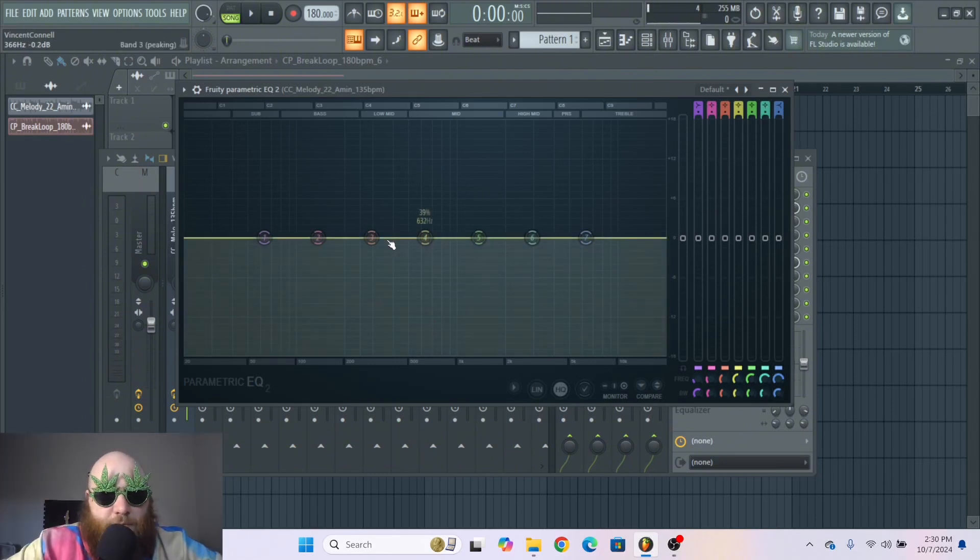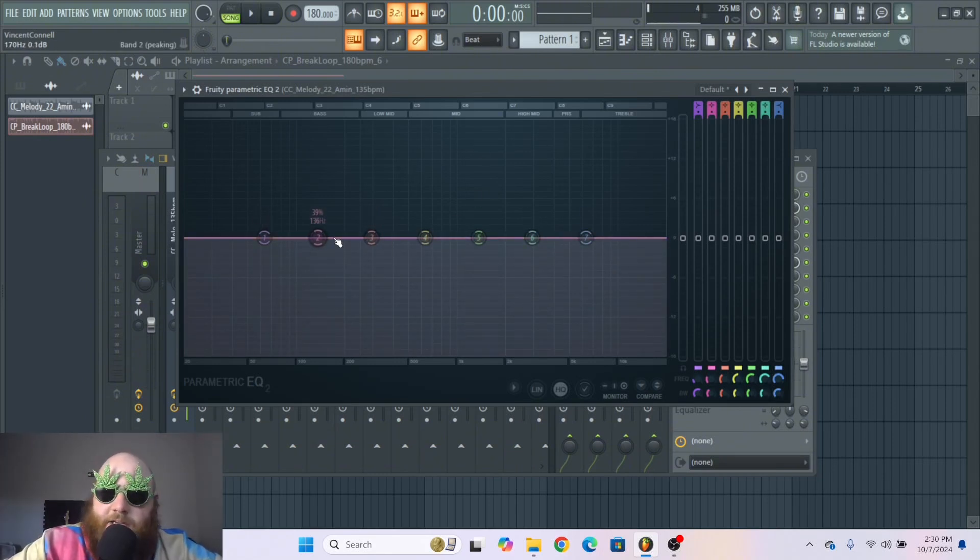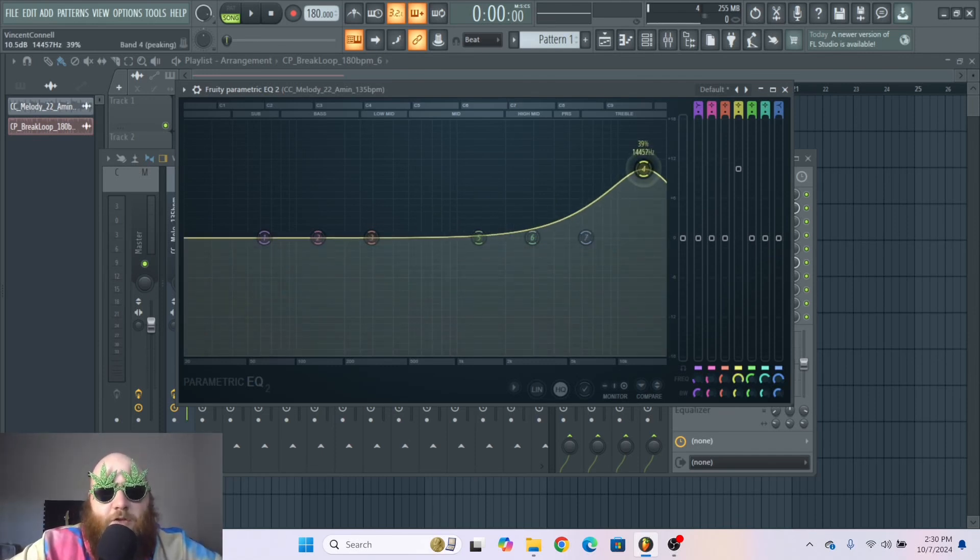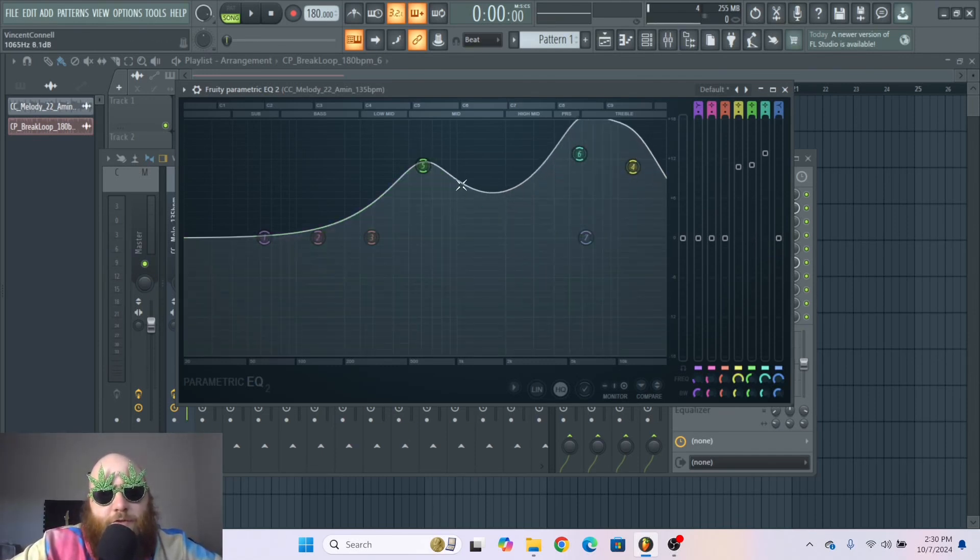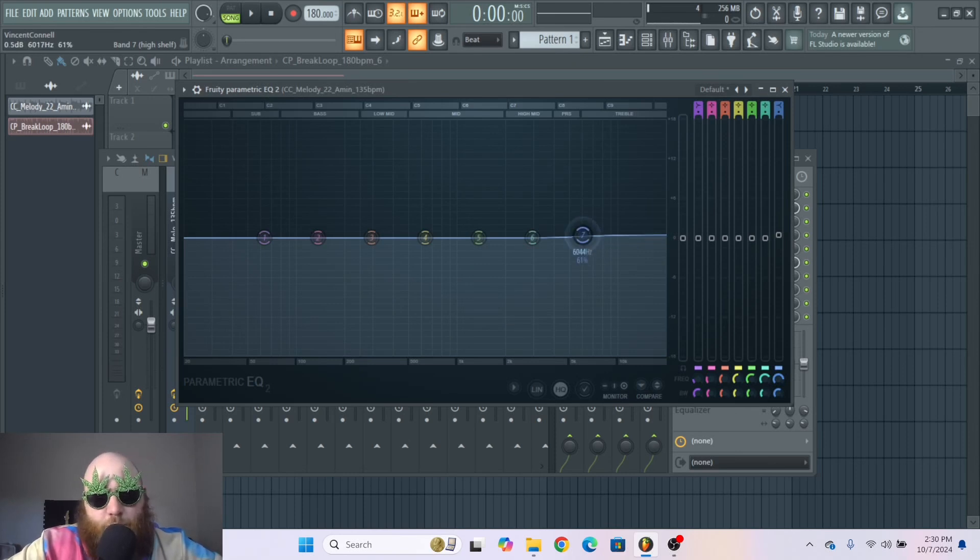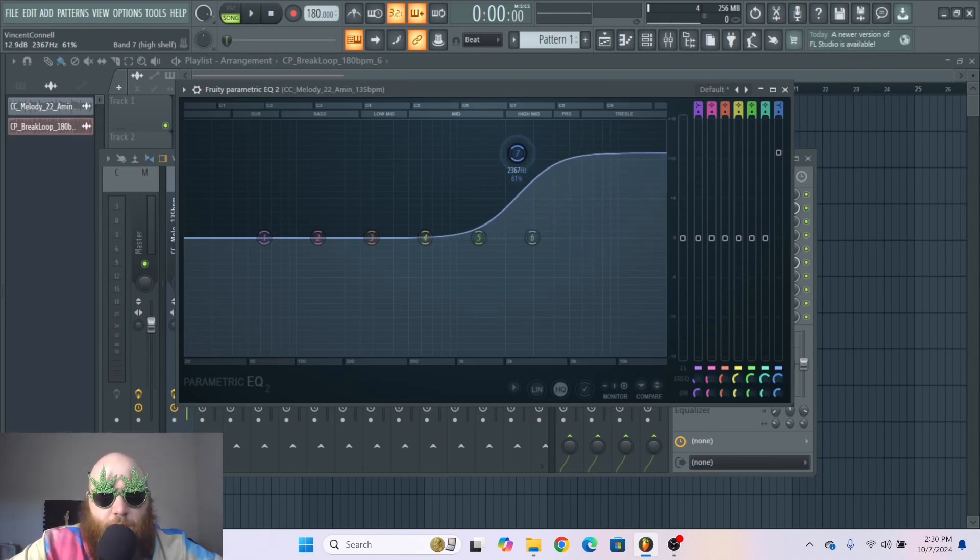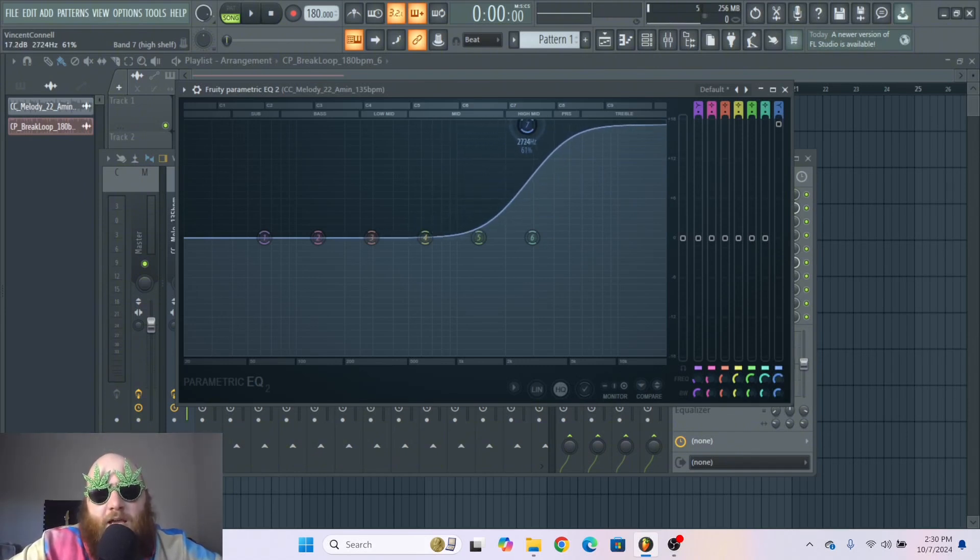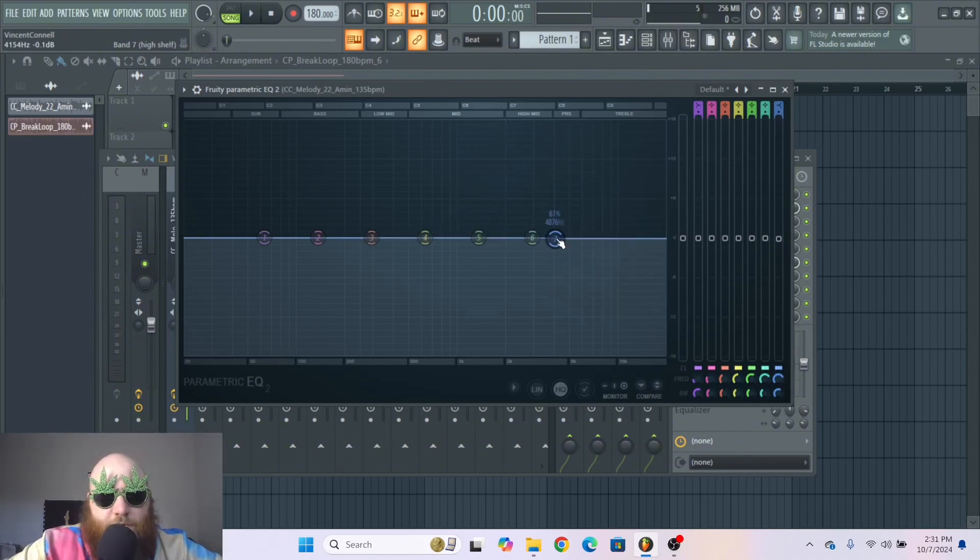So each one of these seven bands are different areas of the frequency spectrum that you can manipulate and you can move them literally wherever you want to. And whenever you raise one of these it's going to raise the volume of that selected frequency range and the opposite whenever you go down.